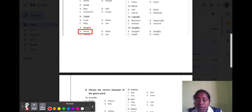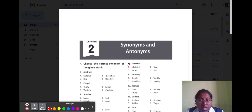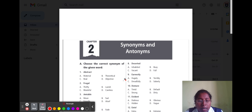Question number eight is 'deserted.' Deserted means empty. Option A inhabited, option B busy, option C vacant, and option D full. The correct option is option C vacant, because vacant means empty.